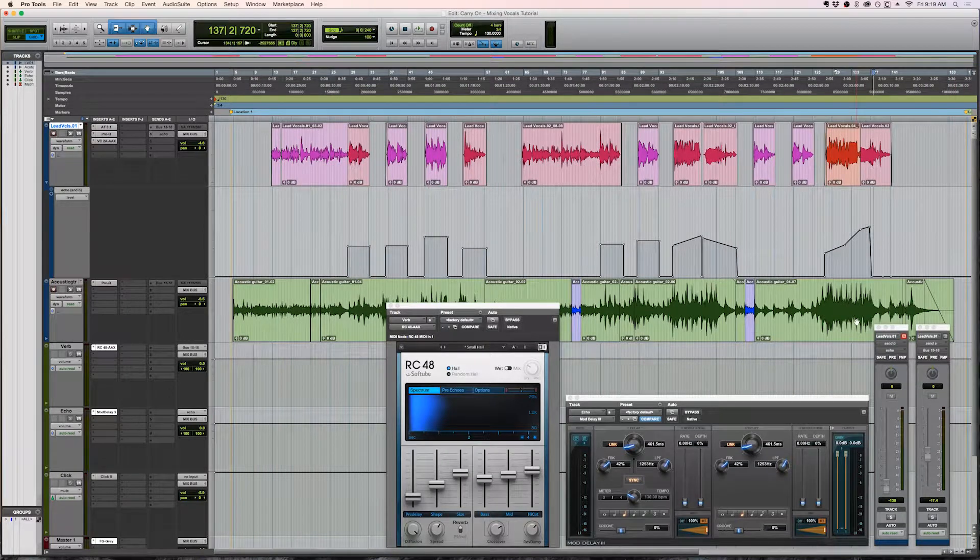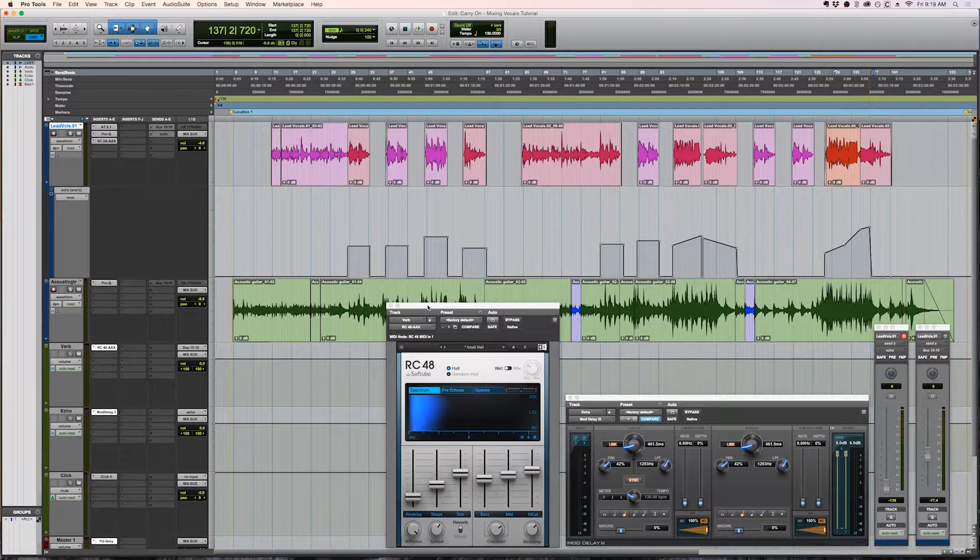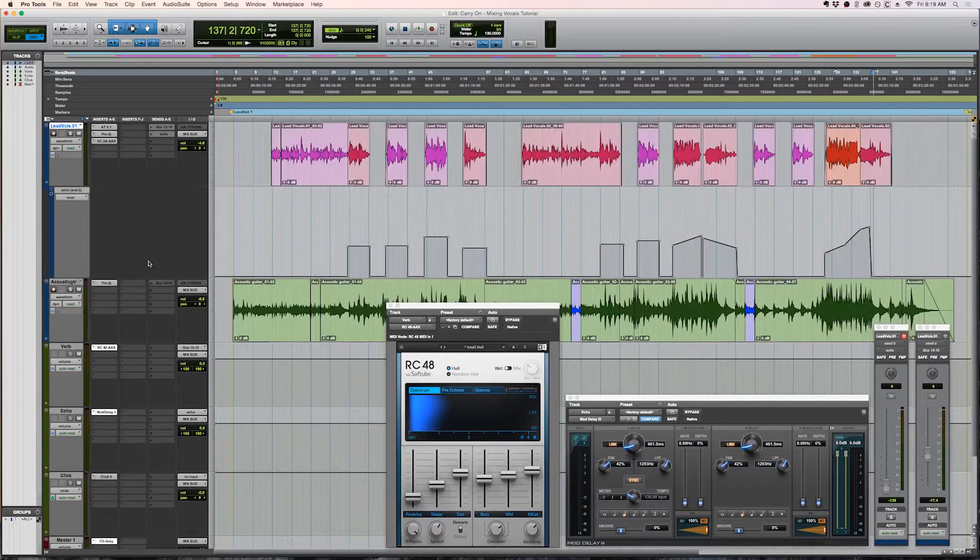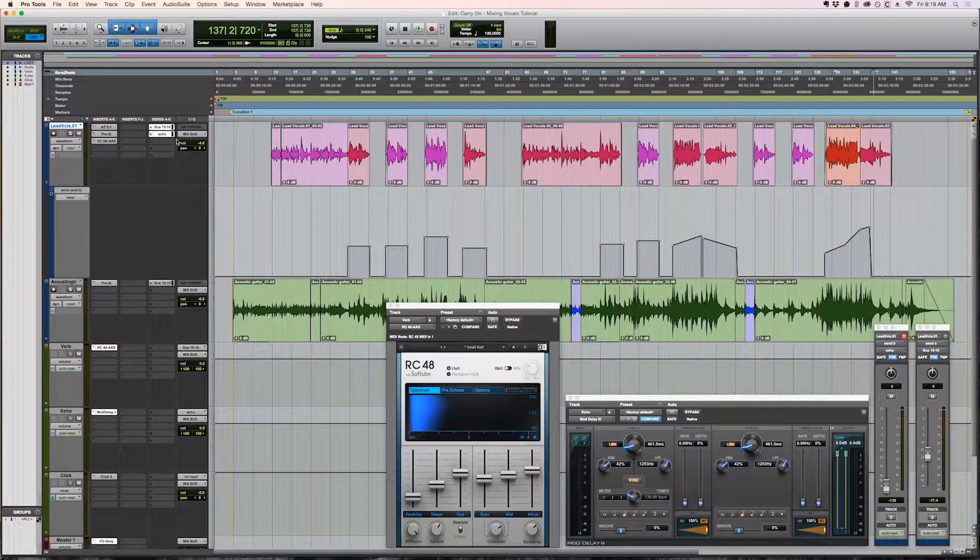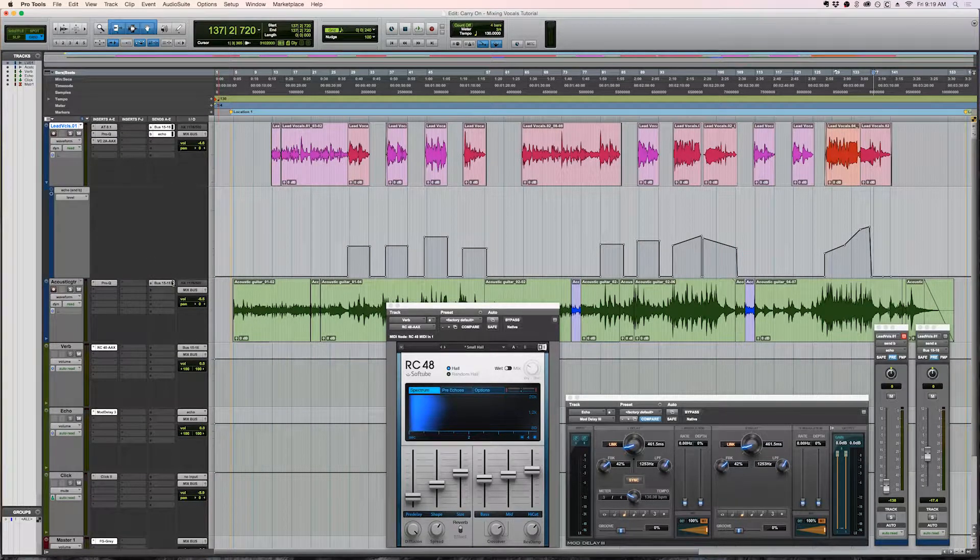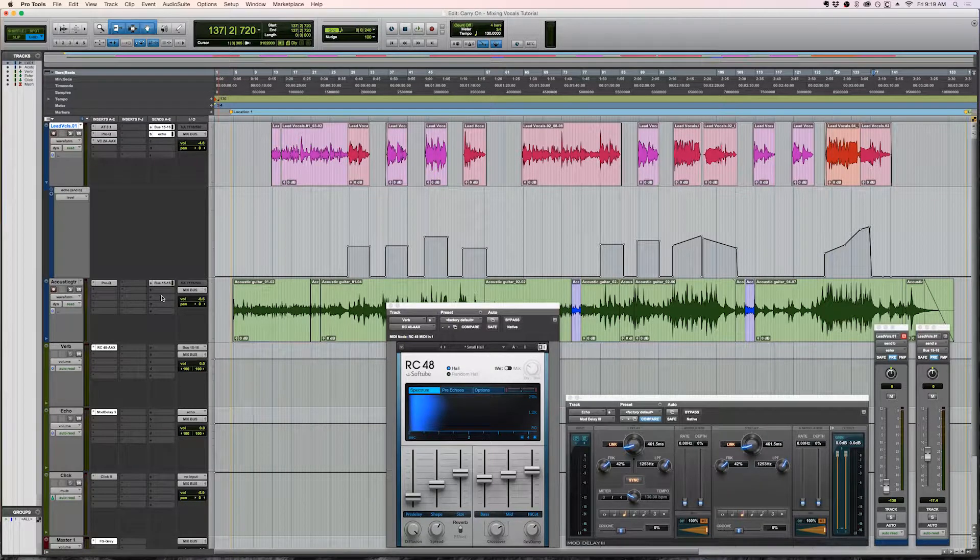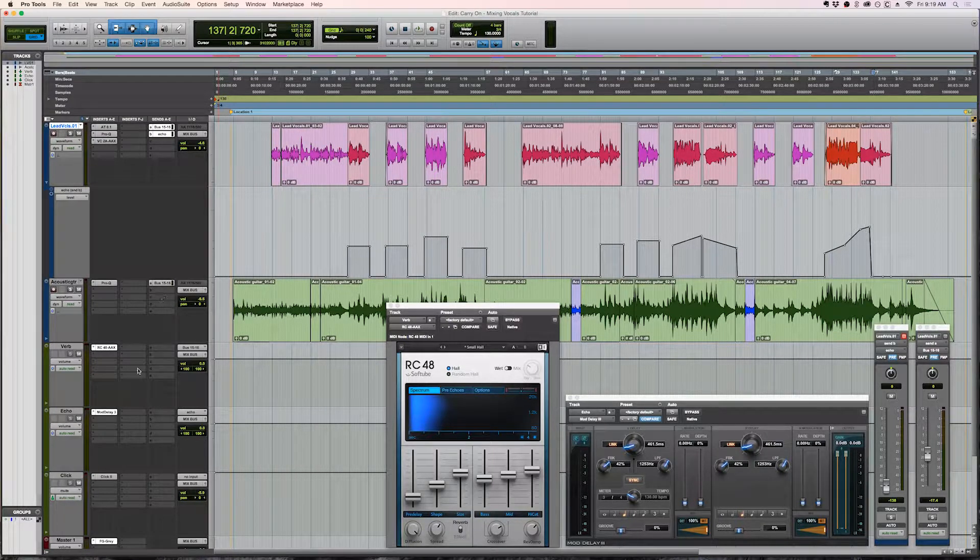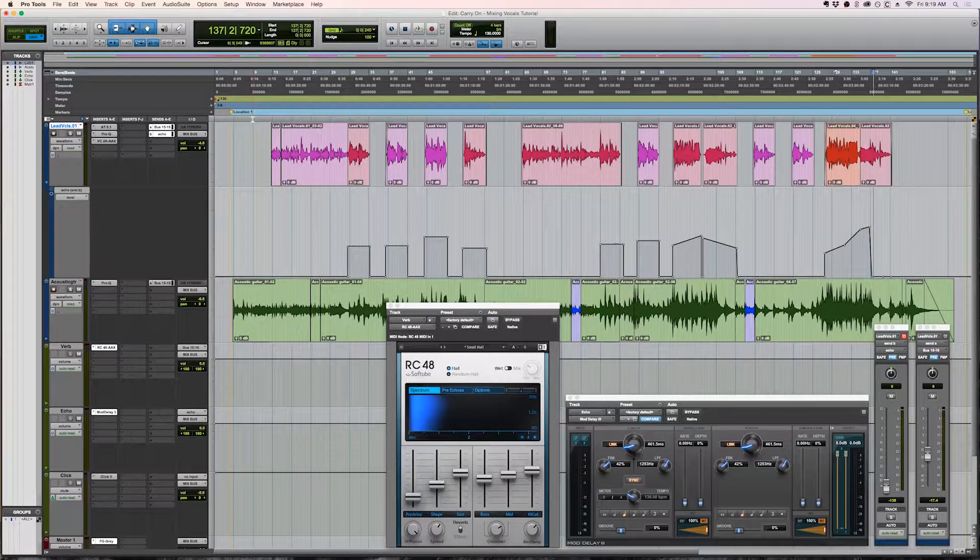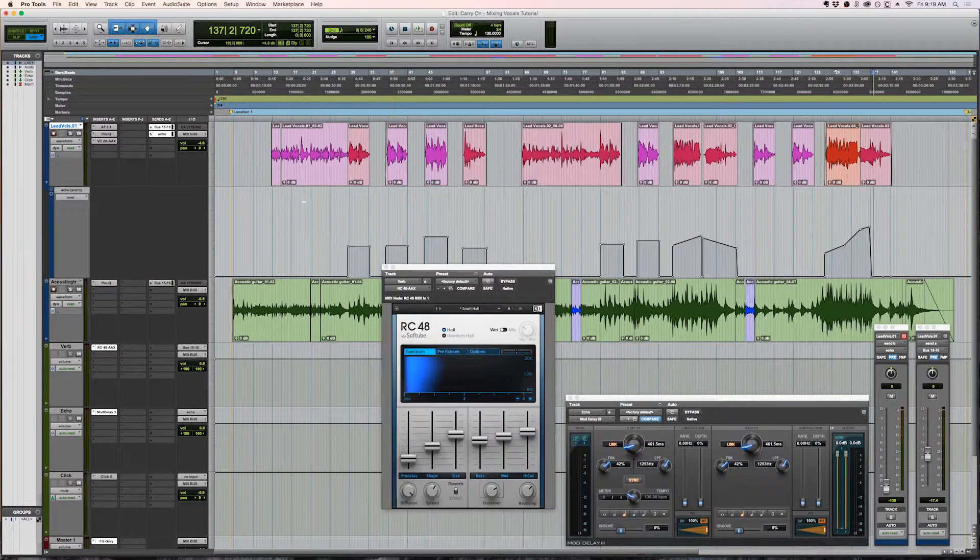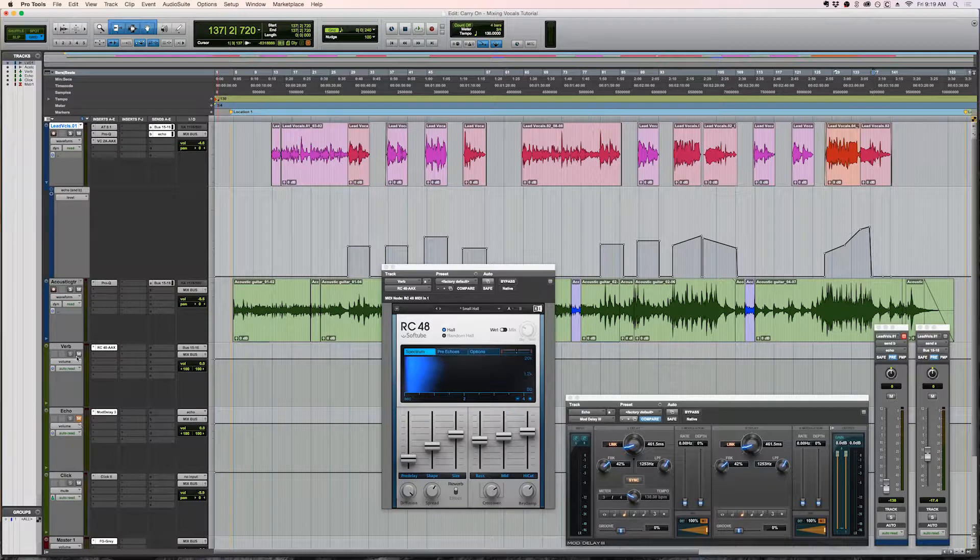But the second ingredient is the reverb and I have a track right here with reverb on it as you can see. I have sends to both the reverb and the delay. Of course there is no delay on the guitar. You could if you wanted to, but I just chose not to this time. And so what I'm going to do is I'm going to play this track, but I'm only going to play the reverb.